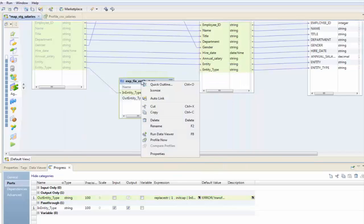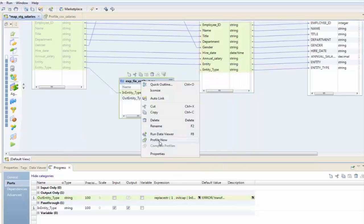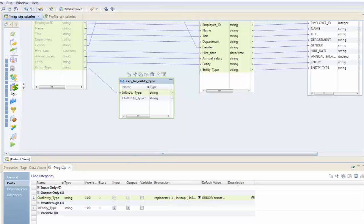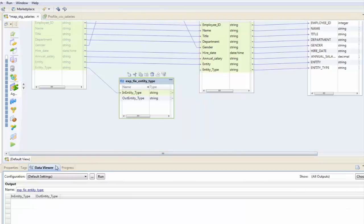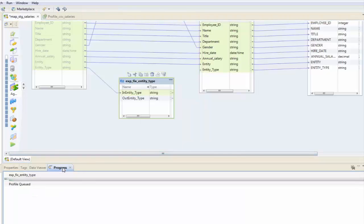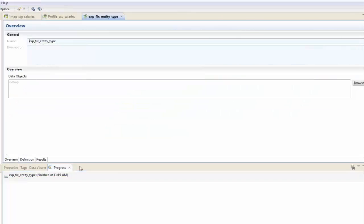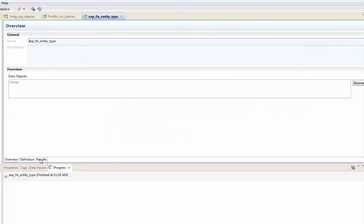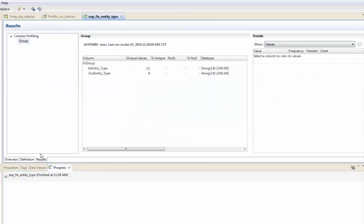Again I'm just going to profile this on the fly. Click profile now and take a look at the progress. My profile is running and it is completed.